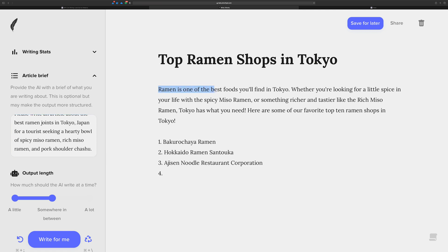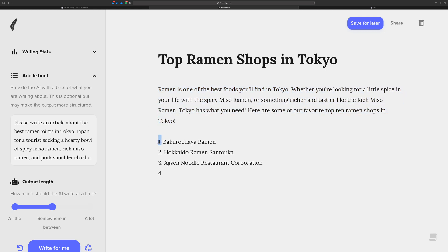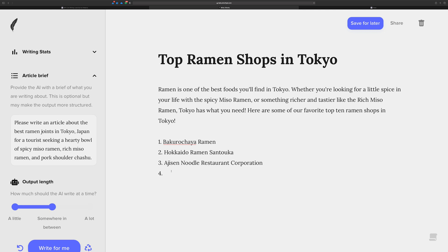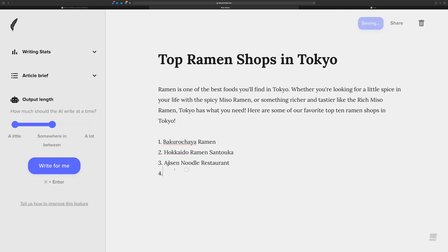So I started out this document with 'ramen is one of the best foods you'll find in Tokyo.' I stopped there and I let the AI write this. And then I wrote a number one space and I let the AI write this. So now you can tell that I'm stuck in a pattern. There's a good chance that if I click write for me right now, it's probably going to start with a number four and find something that's a number four. And it'll probably do a five, maybe even a six. Let's just see what happens.